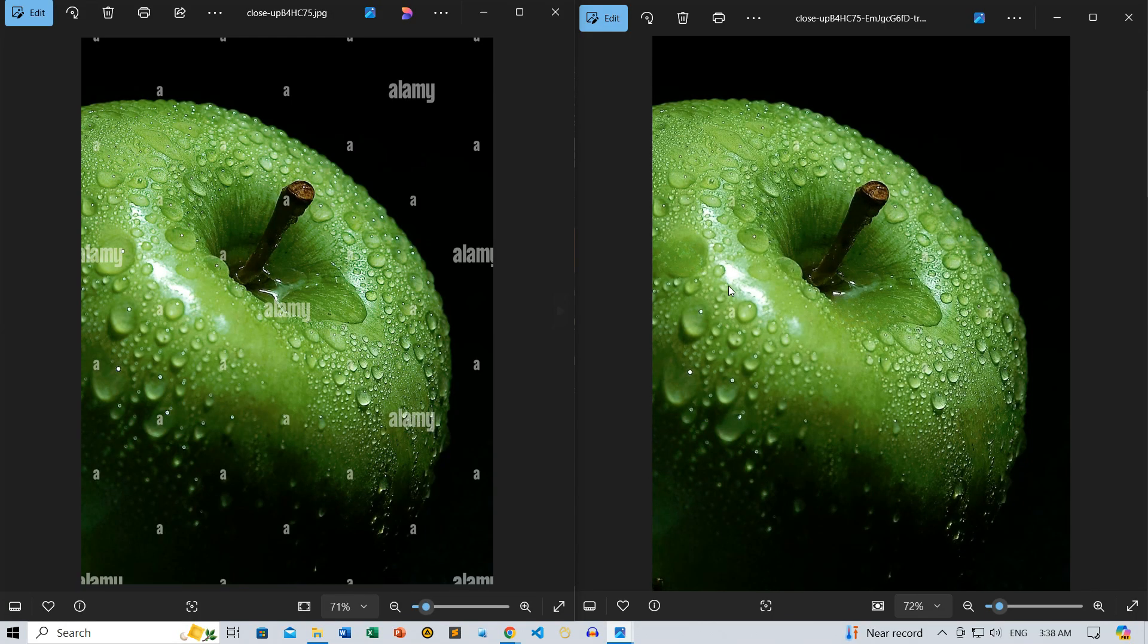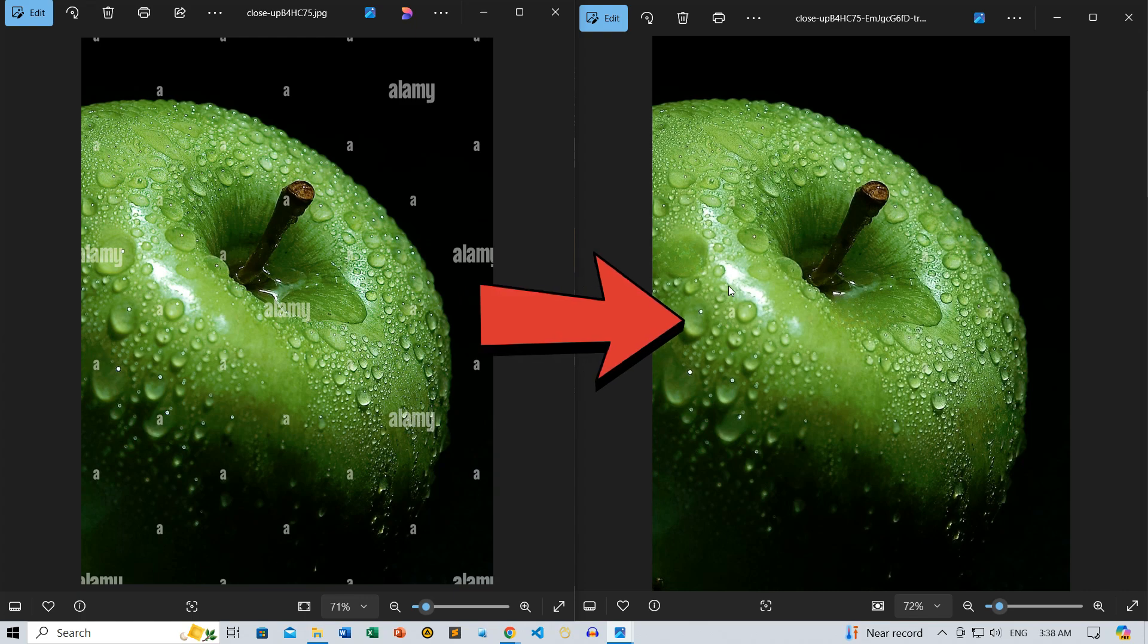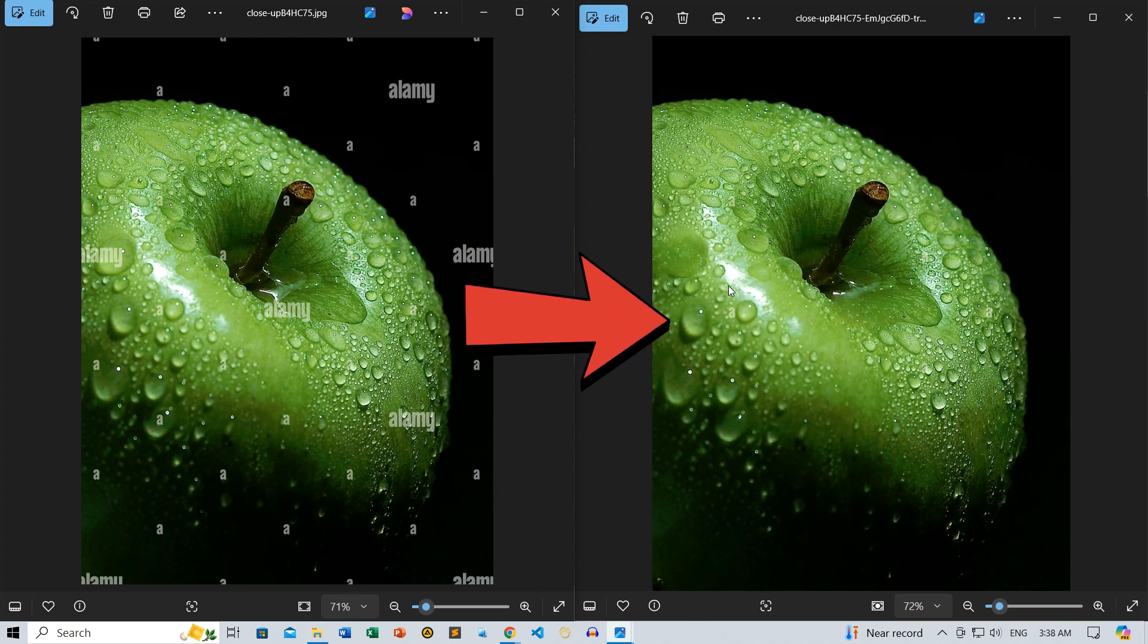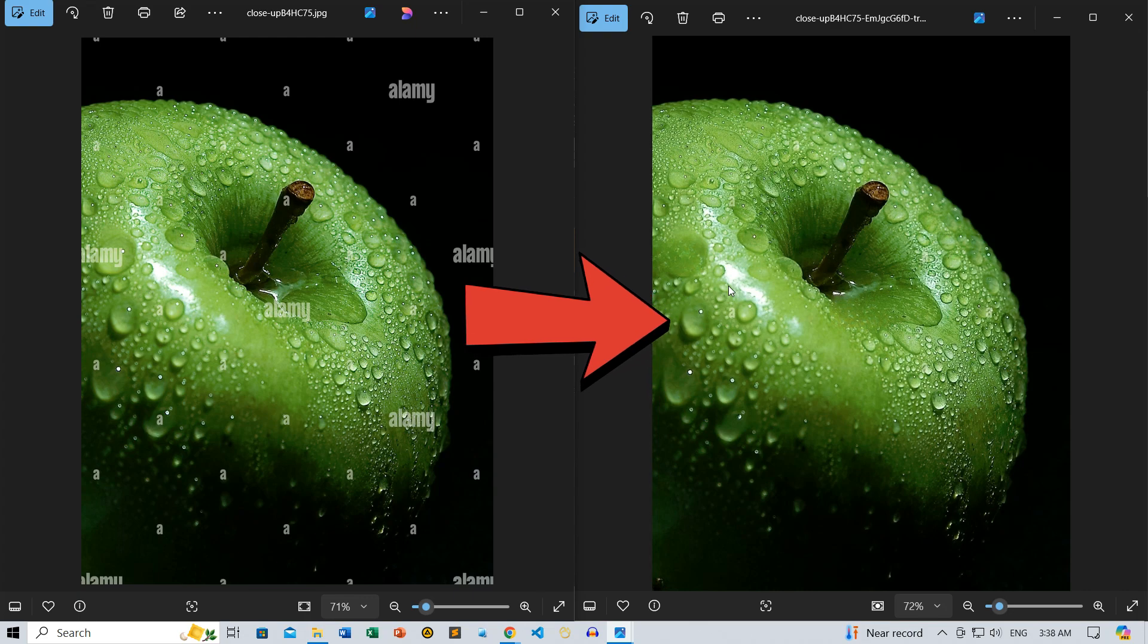Hey everyone, welcome back to Zimist Coded. In today's video, we're tackling a common challenge: removing watermarks from images without the hassle of editing software. This technique is perfect if you're working on a project and need a clean image quickly.